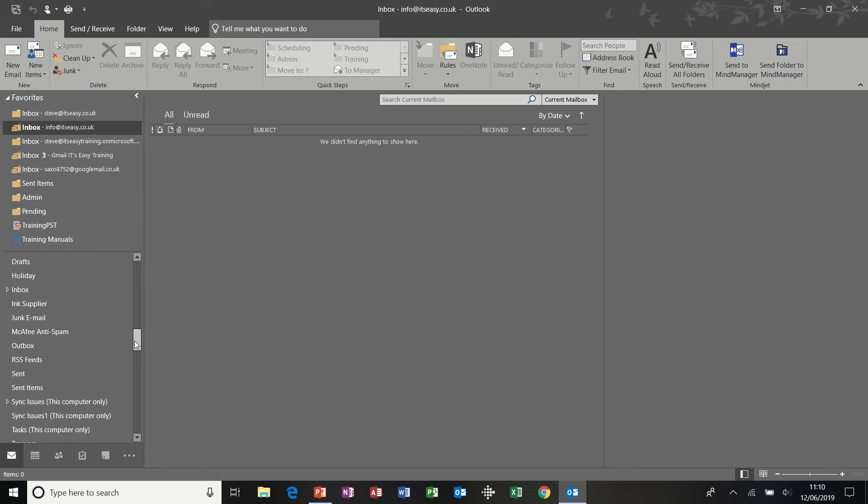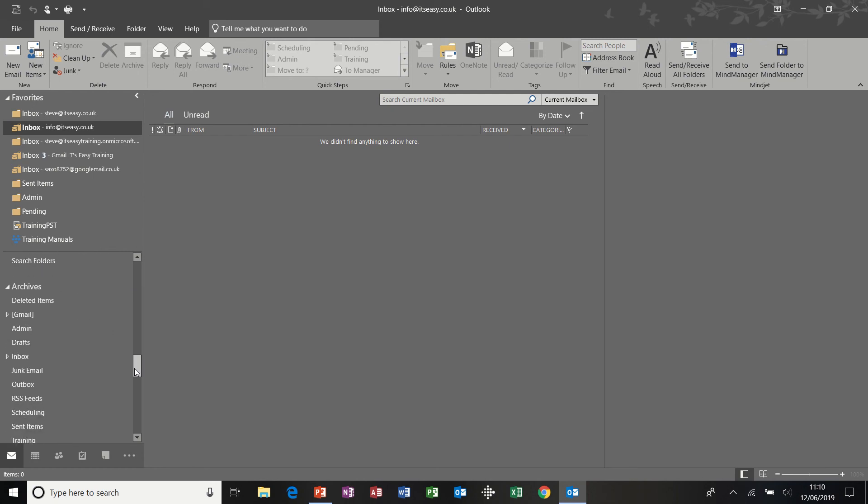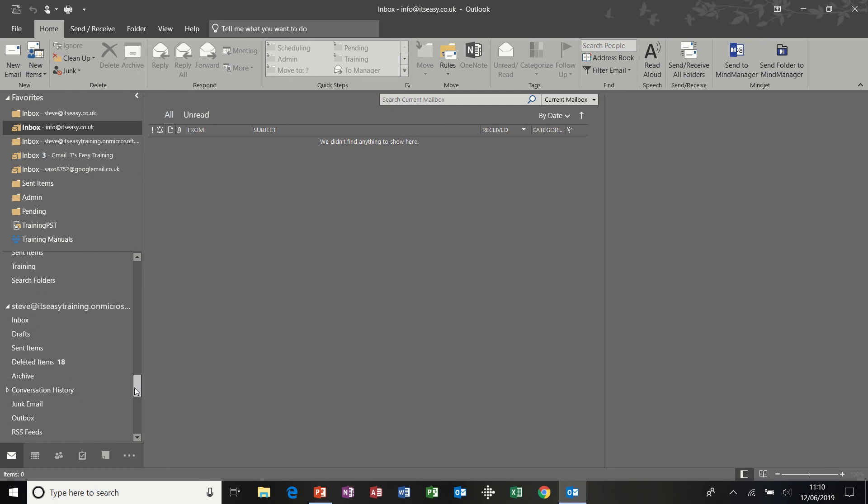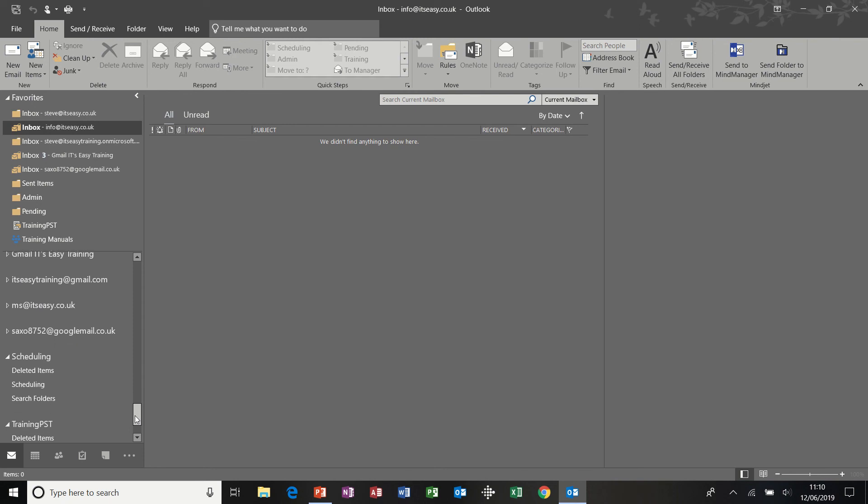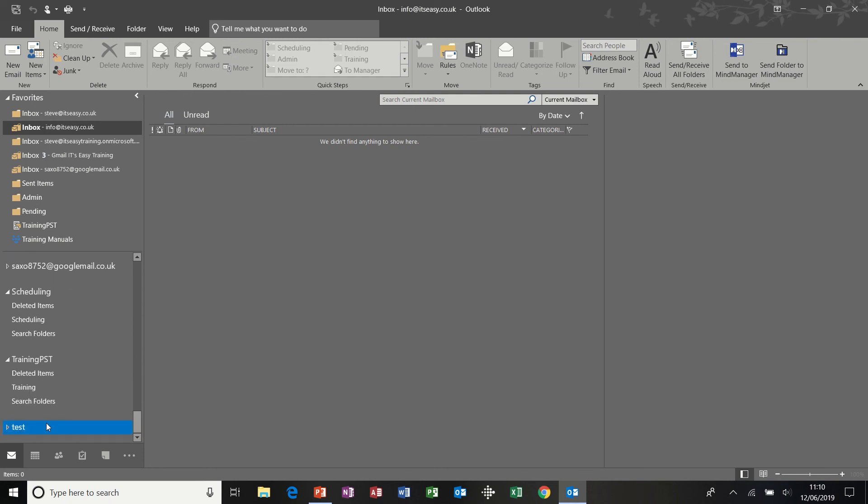There's all the other ones I've got. So basically what a PST file is, is it's a mechanism to create some extra space and save email messages and folders onto your C drive, onto a shared drive, wherever, and not take up your mailbox space.